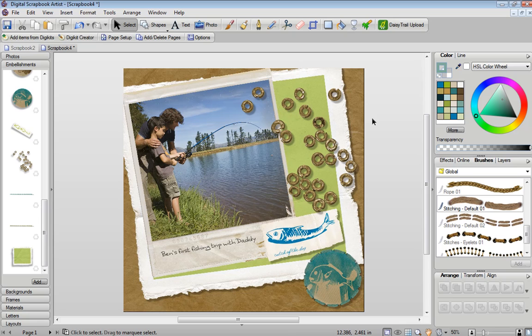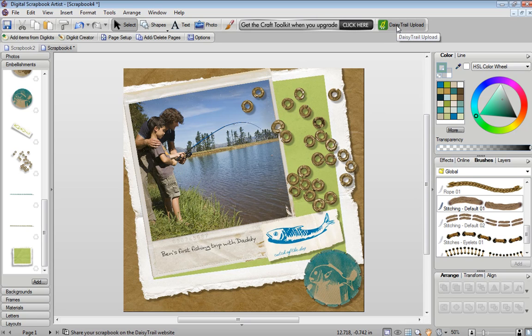Once you've finished designing your scrapbook it's very easy to print it on any paper size that you want. You can also send it on email. And finally with the Daisy Trail Upload button with a single click you can upload your scrapbook online for your friends and family to view.